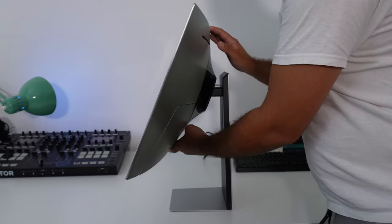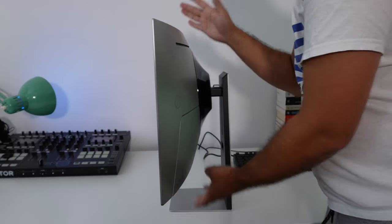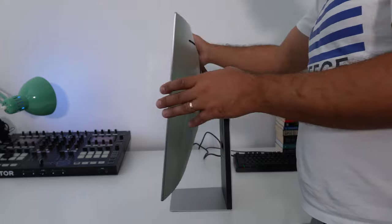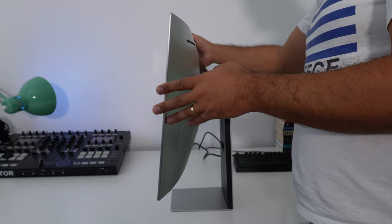With the monitor installed on the stand, you get tilt, pivot and height adjustment, but unfortunately there is no swivel side to side with this monitor.